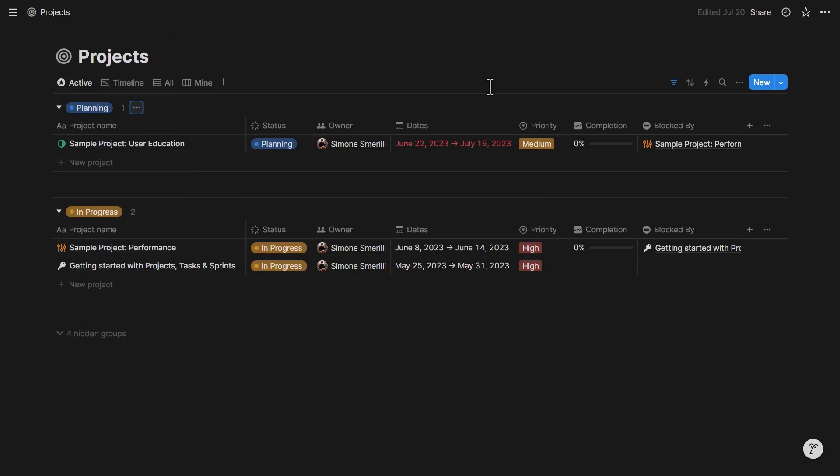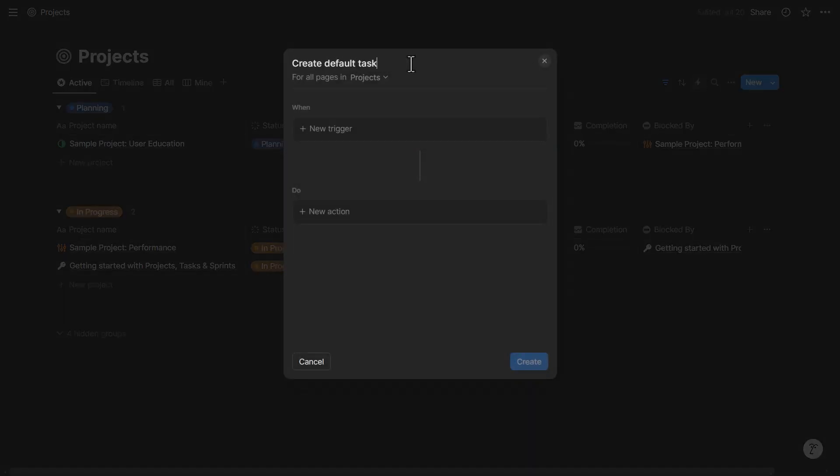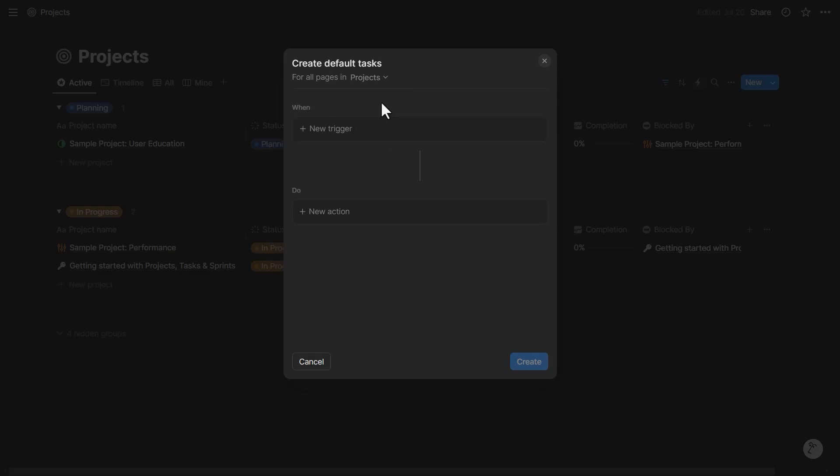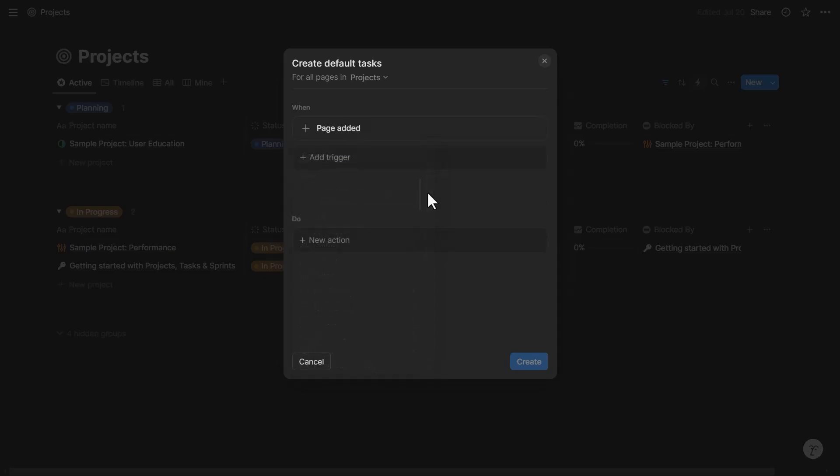For that I will set up an automation in the project database and I will call this 'create default tasks.' If I have different tasks for different kinds of projects, I might have a property called 'type' that determines the project type and then filter by that in the automation trigger. In this example we'll keep it simple and just do 'when a page is added,' so when there is a new project then we can create the tasks.